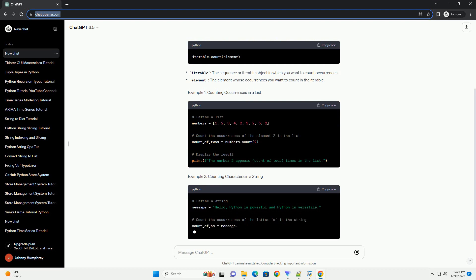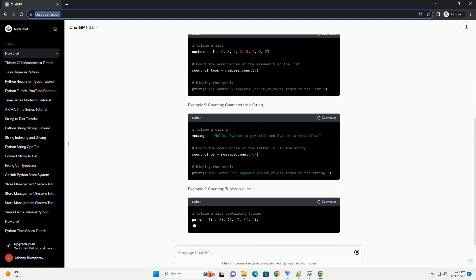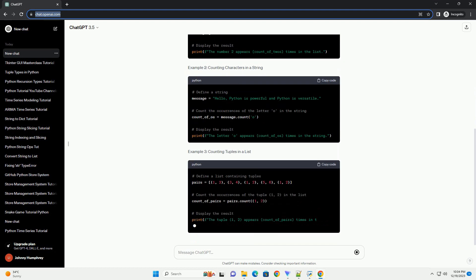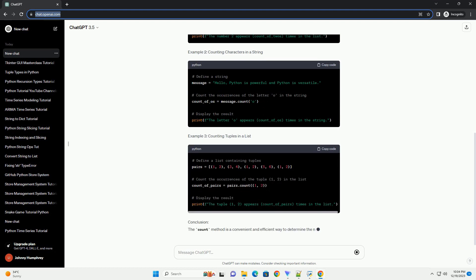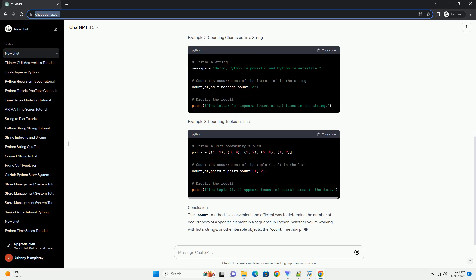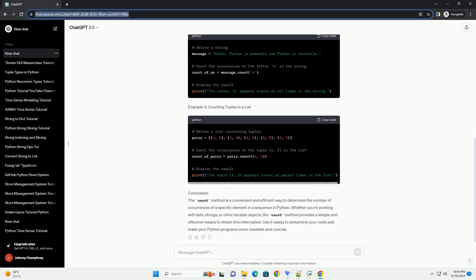This sequence can be a list, tuple, string, or any other iterable object. In this tutorial, we will explore the syntax and usage of the count method with practical examples.